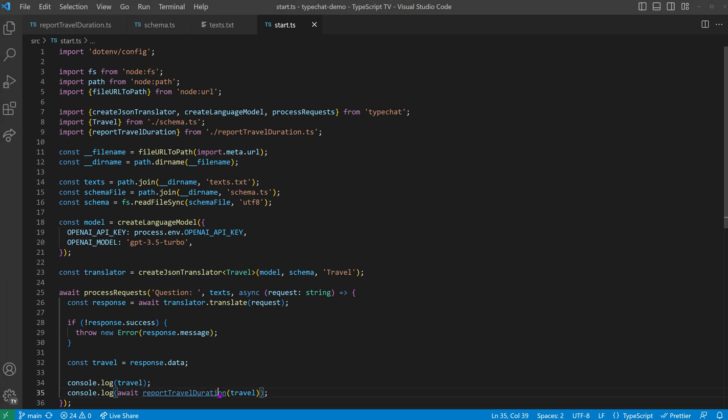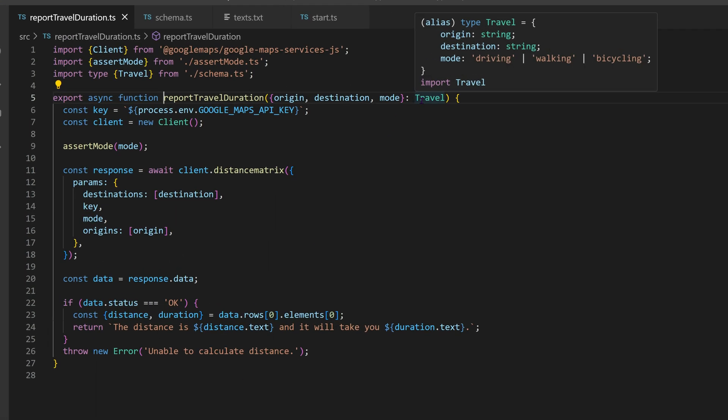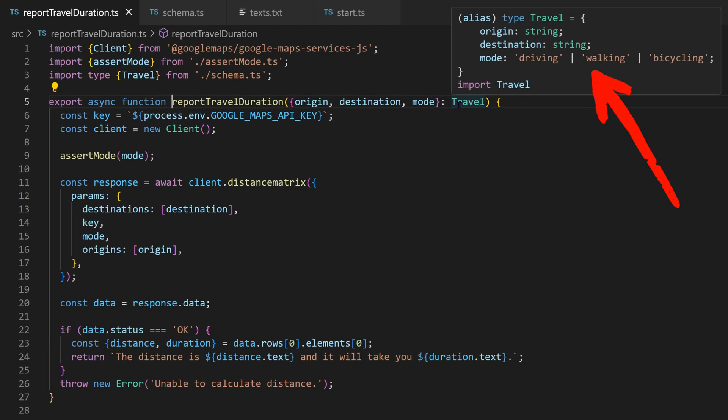In the case of report travel duration, the data will contain information about the matched mode of transportation, as well as the origin and destination of the route.